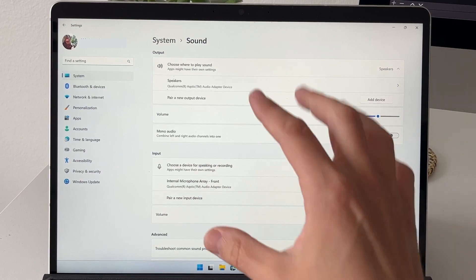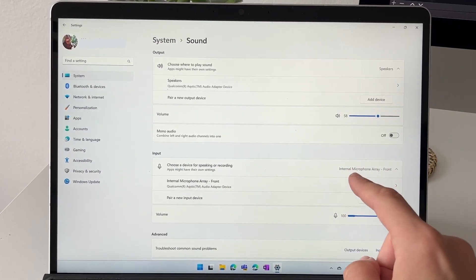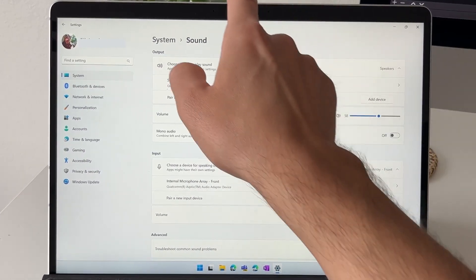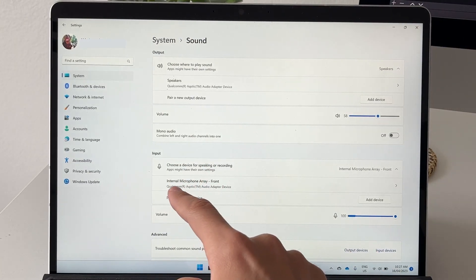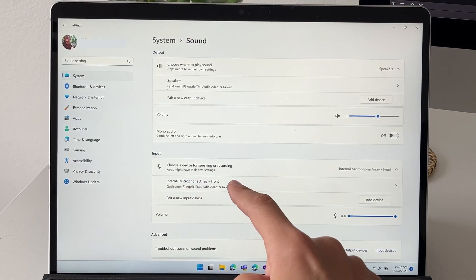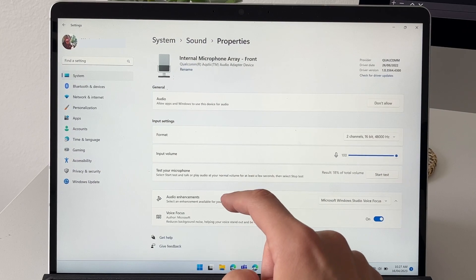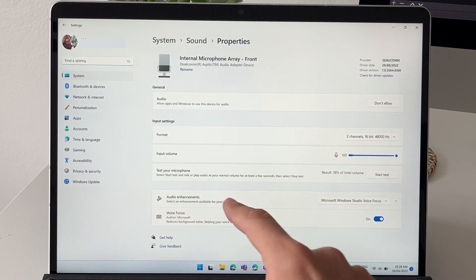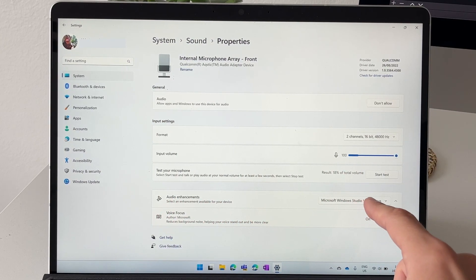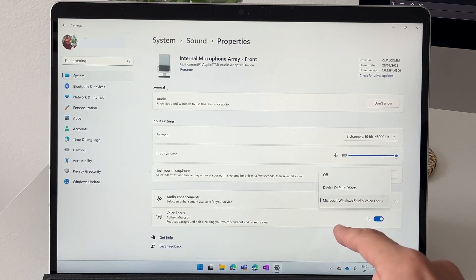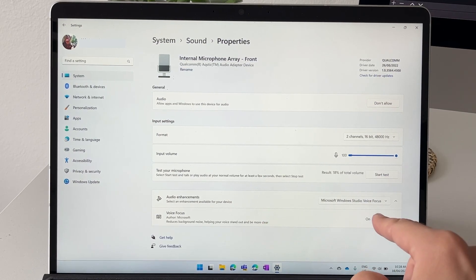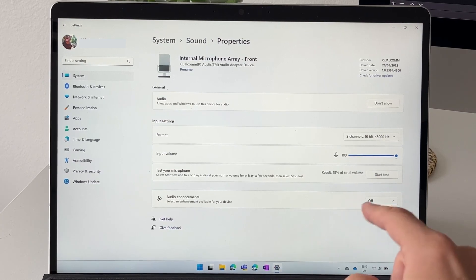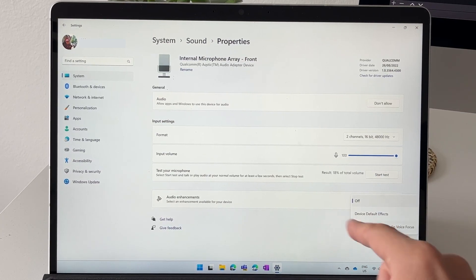Here where it says input you can choose the speaker on the Surface Pro 9 5G. We're going to use the built-in one up here, but then we're also going to select on the internal microphone array. If we scroll down a little bit you can see audio enhancements, Microsoft Windows Studio focus is turned on, voice focus is turned on.